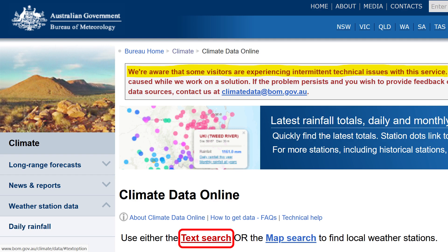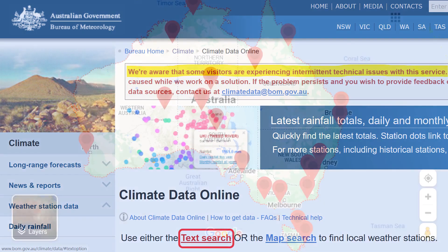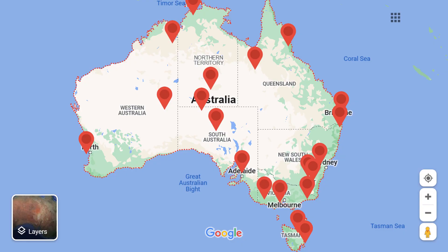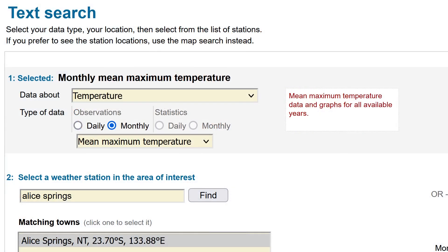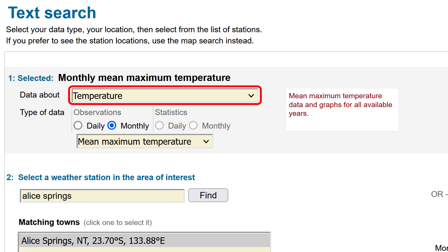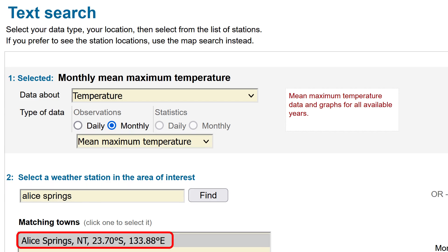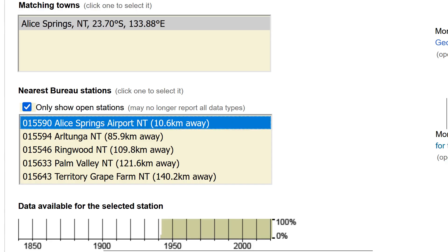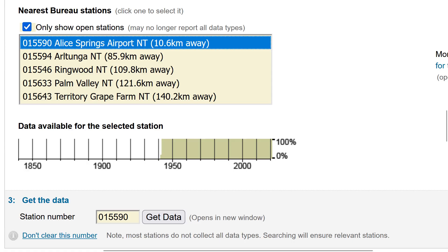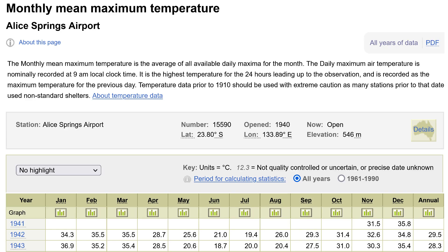We'll be clicking on text search. You can try using map search, but I found it incredibly frustrating to use. I'll just be going in alphabetical order, so we'll start with the remote Northern Territory town of Alice Springs, specifically the airport. In the text search, we'll be selecting temperature, monthly mean maximum temperature. You can type in Alice Springs, select it from the list, click on the Alice Springs Airport Weather Station, then click Get Data. You'll be presented with a table of data.